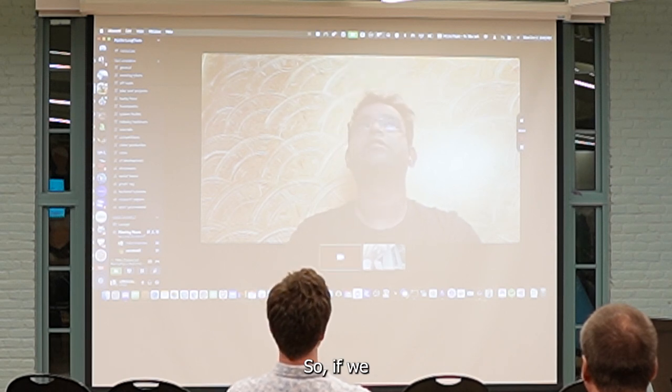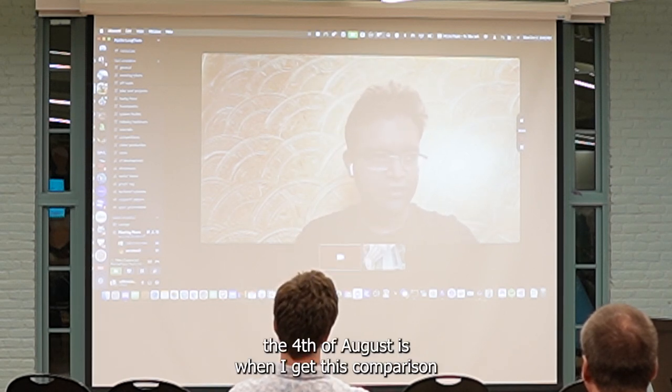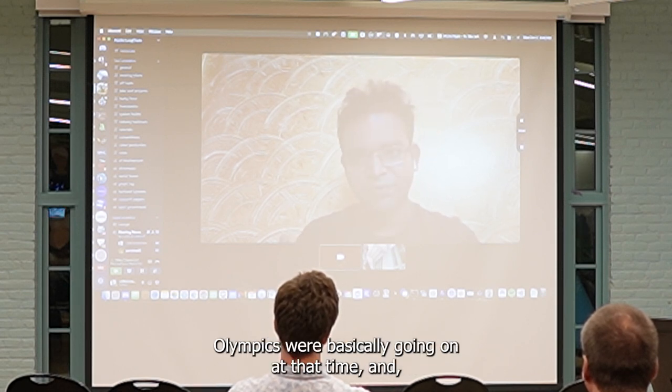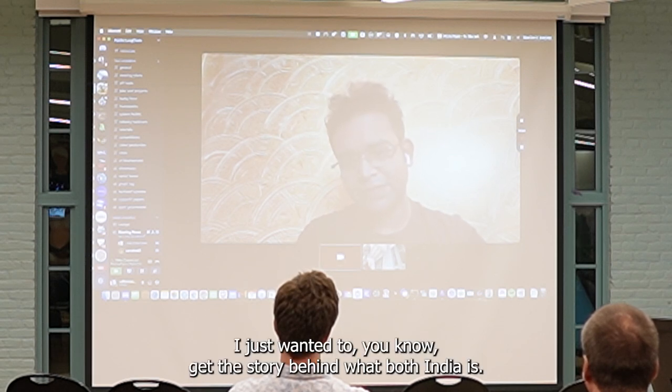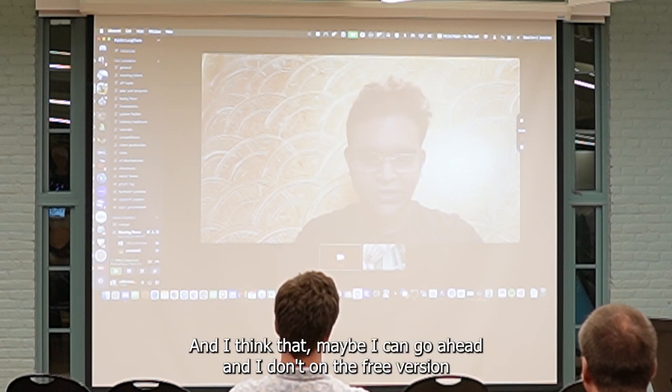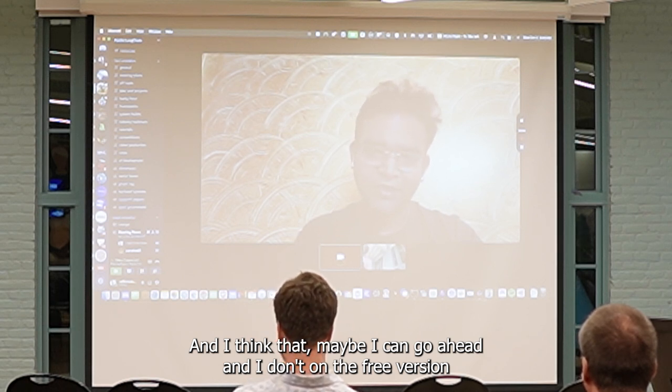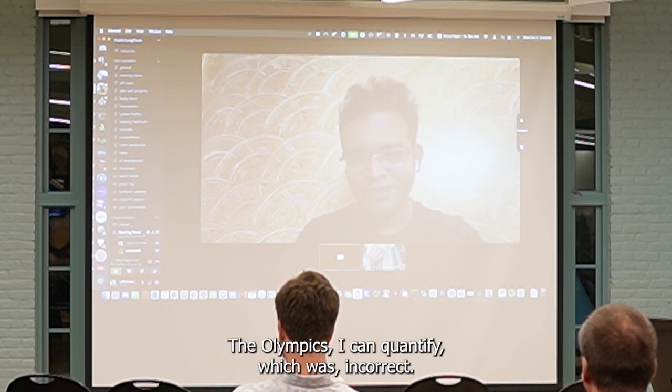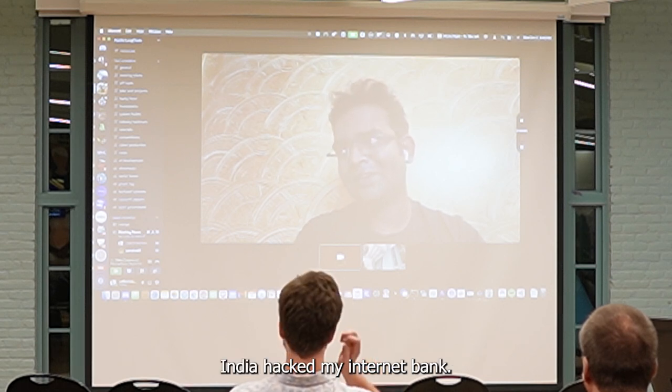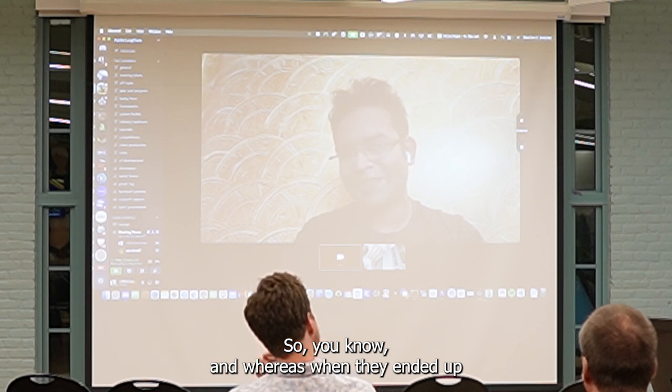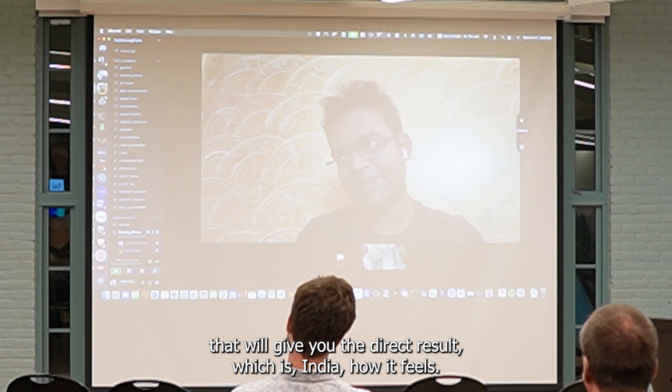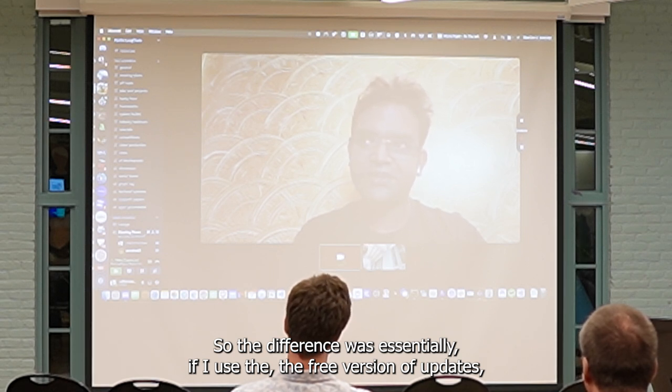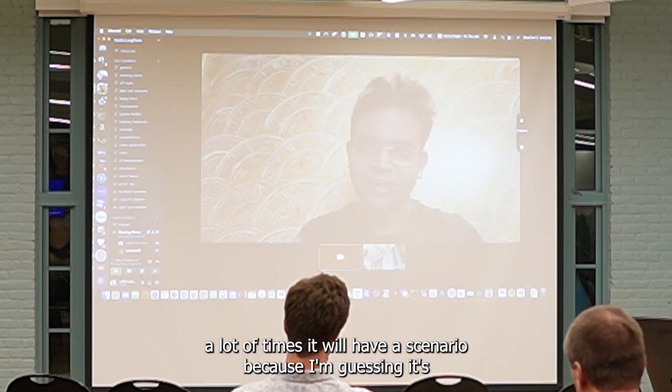On the 4th of August is when I did this comparison, and the date was very specific, because the Olympics were basically going on at that time. And I just wanted to understand what were India's medal targets at that point of time. And I searched it on the perplexity, it gave me that India had zero medals in the Olympics at that point of time. Whereas when I ended up using the perplexity clone that I ended up building, it gave me the correct result, which is India had three medals.